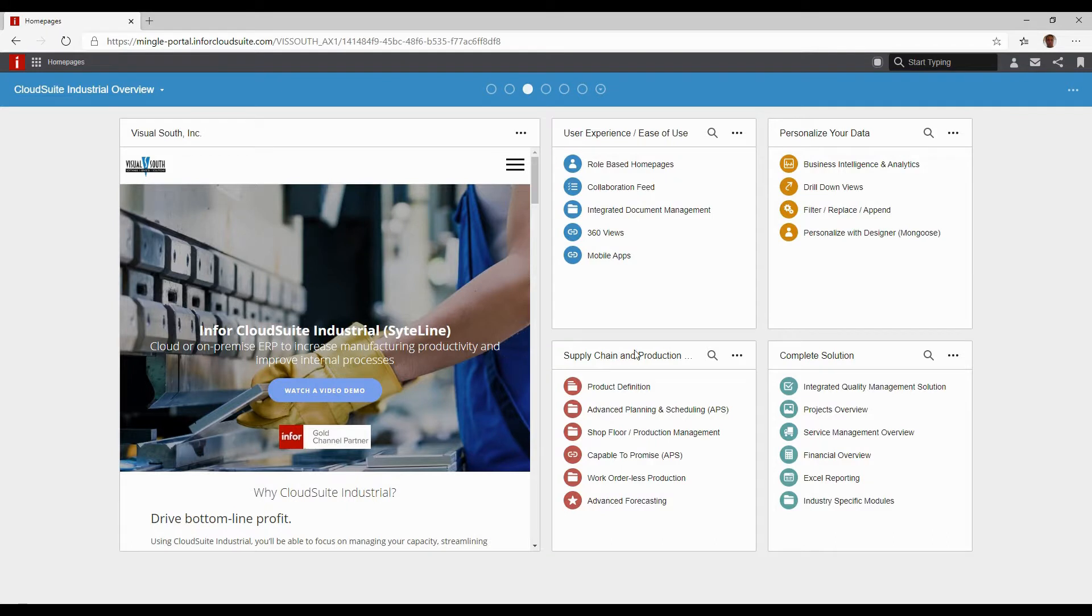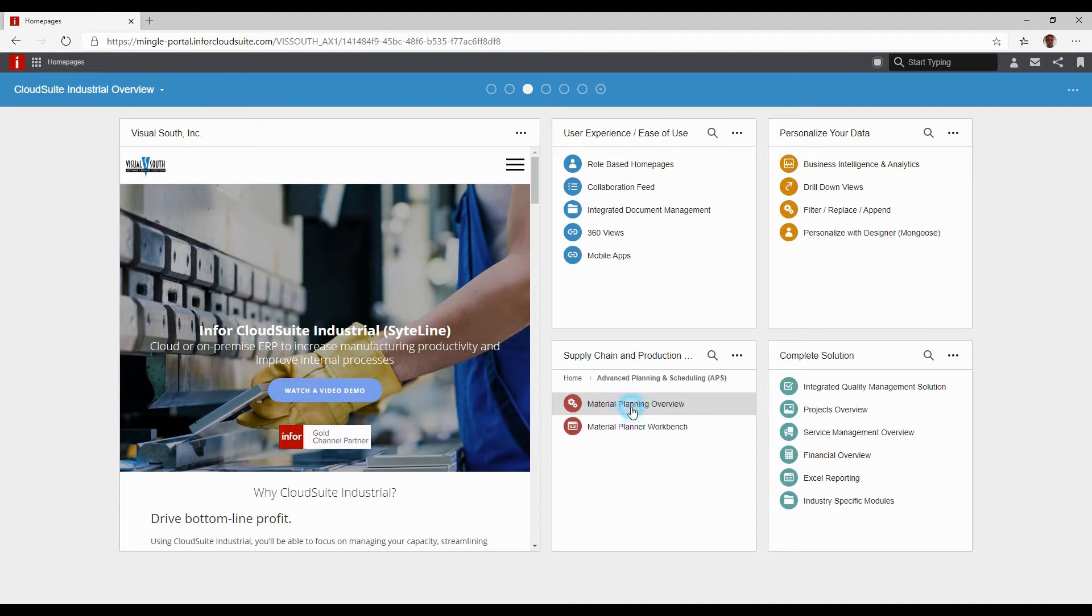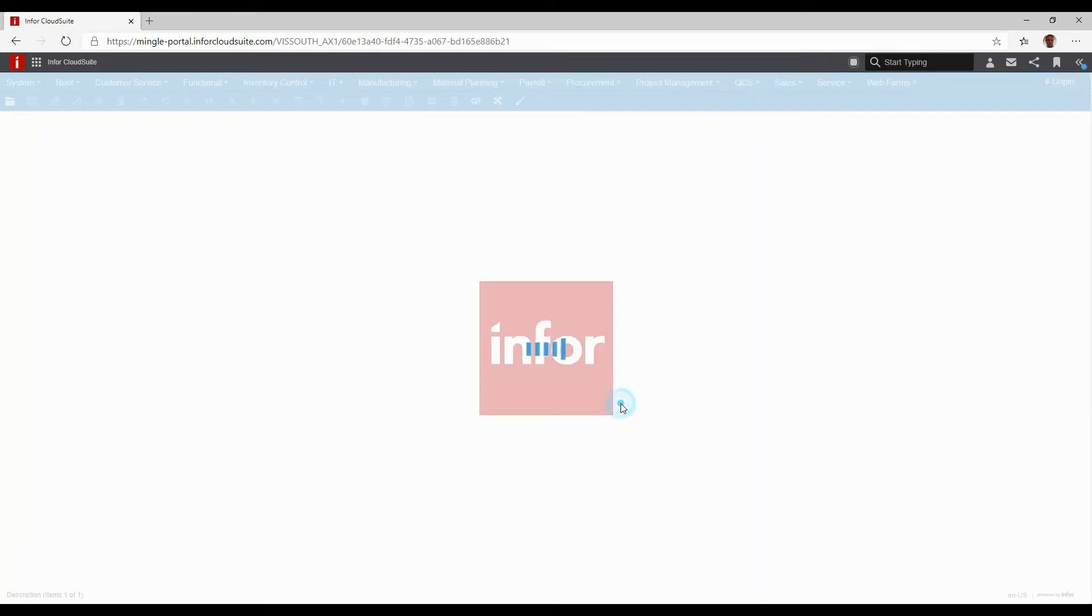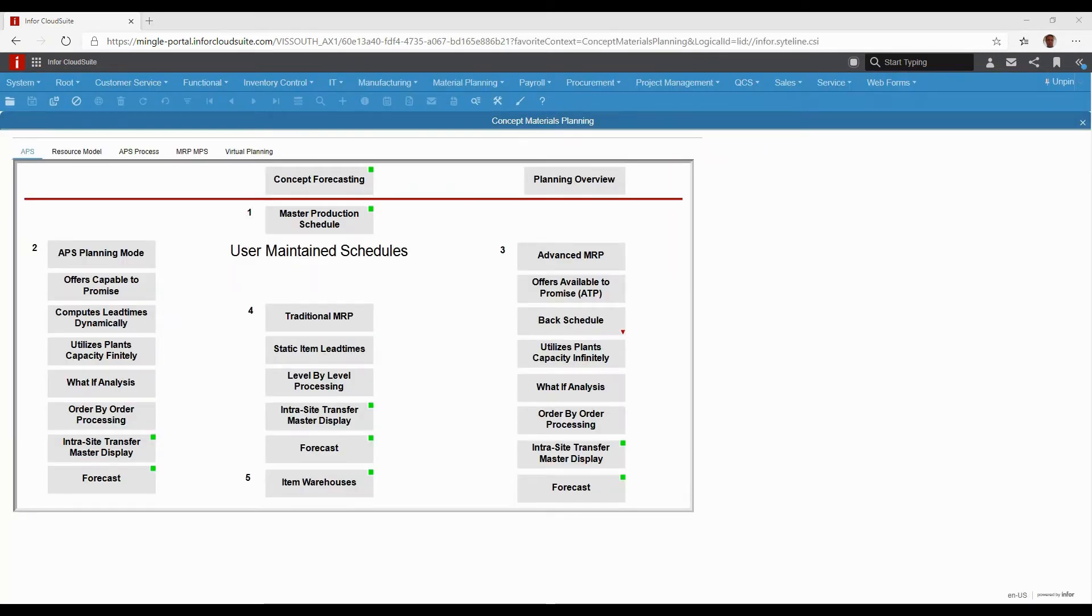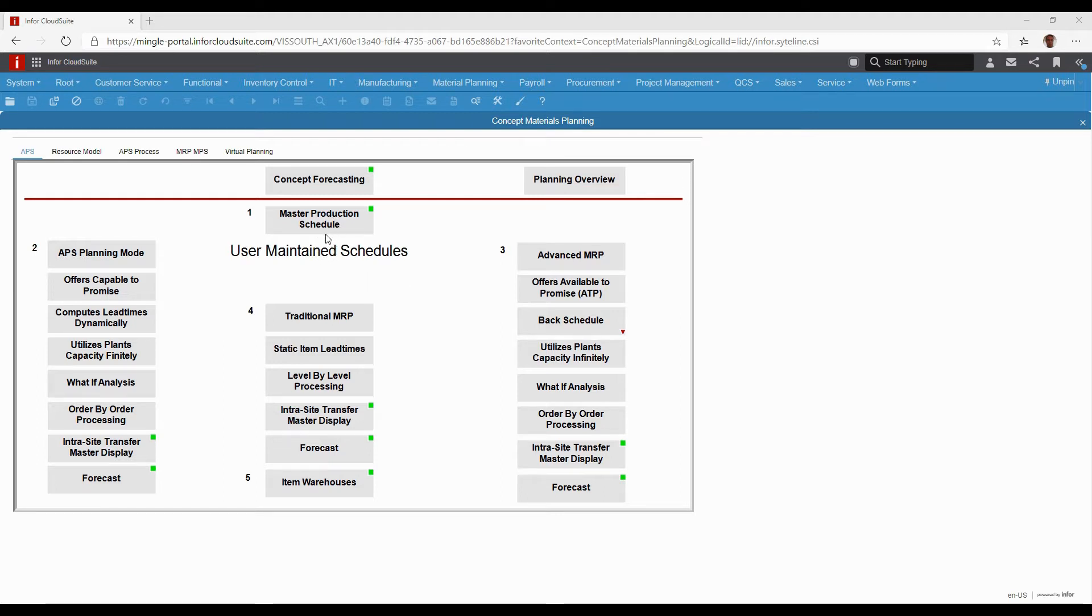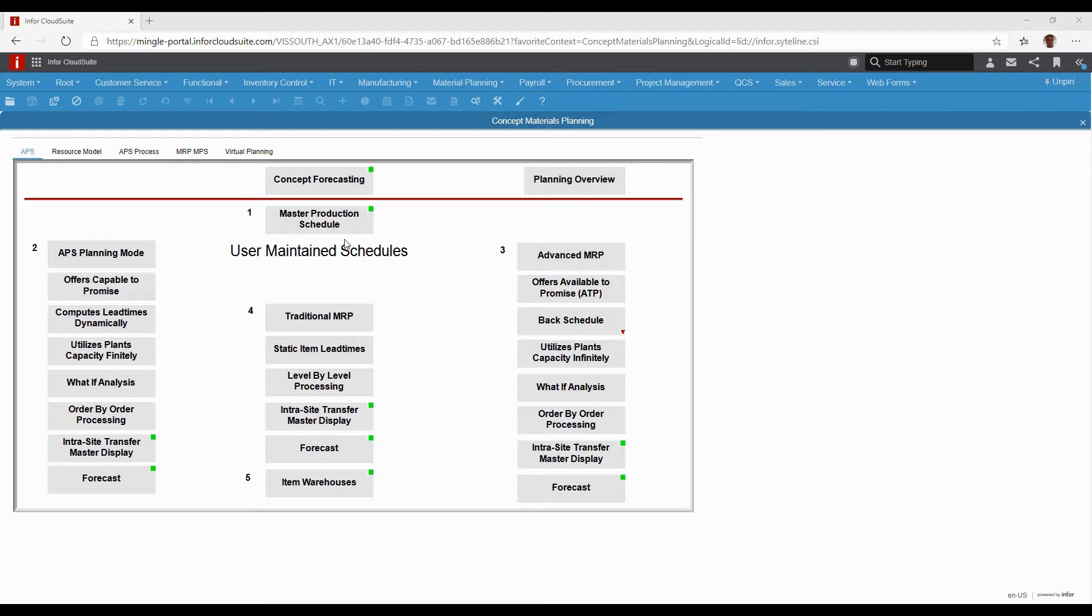Next we're going to look at some planning and scheduling tools. First, let's take a look at what the material planning overview for Cloud Suite Industrial is. Cloud Suite Industrial has several options for planning and scheduling. At the easiest level, we have Master Production Schedule, which basically means you tell it what you want to make and when you want to make it manually, similar to building a forecast manually, and the system will plan based off of that.